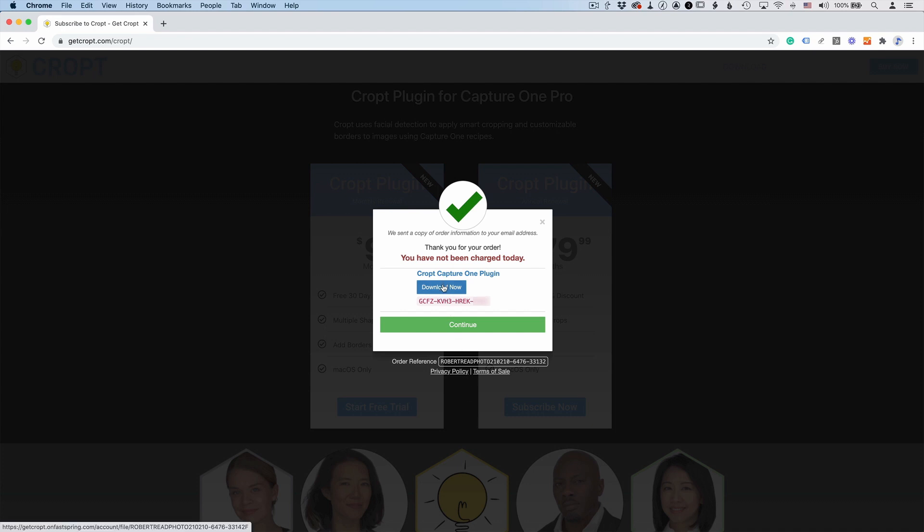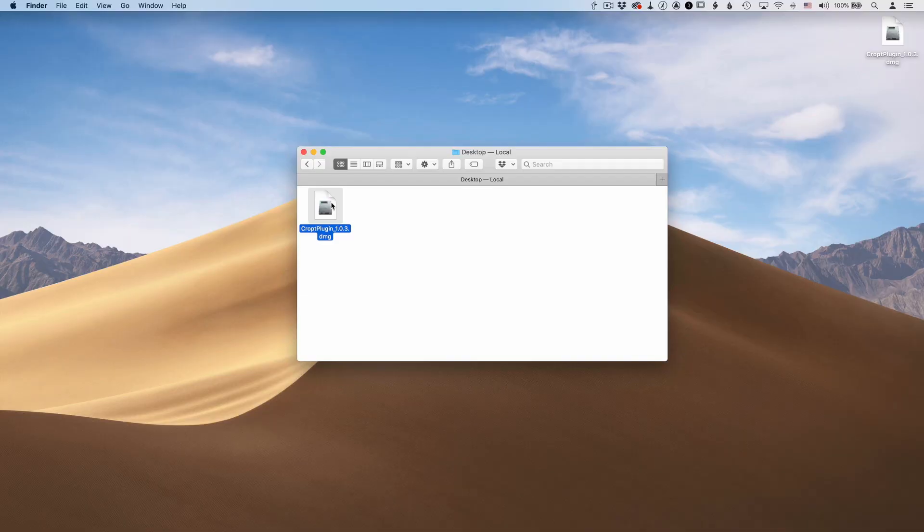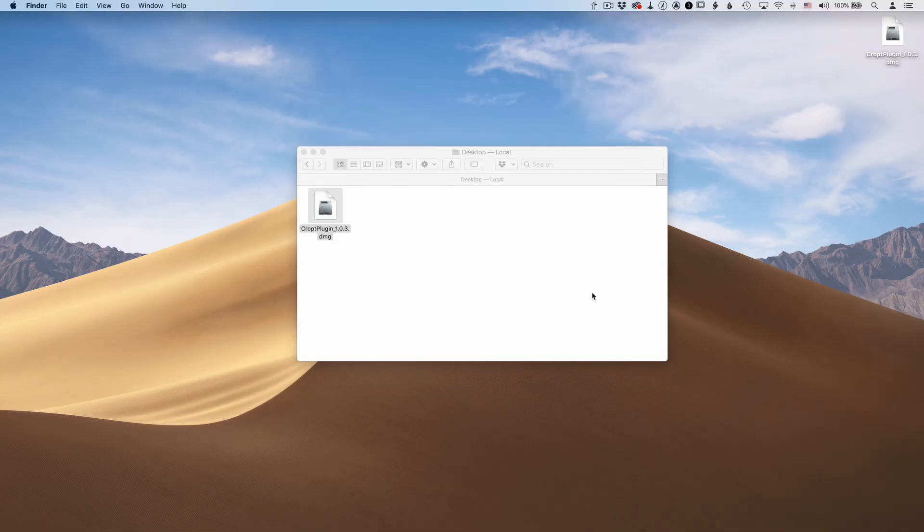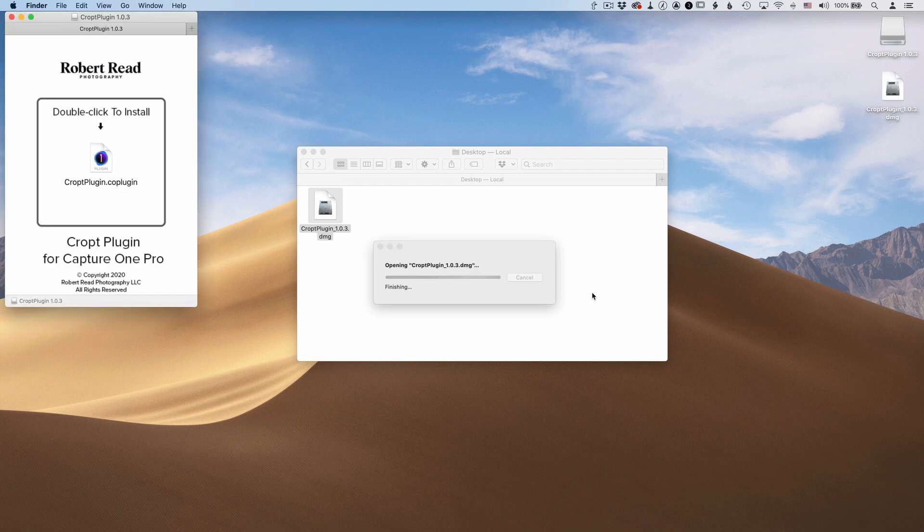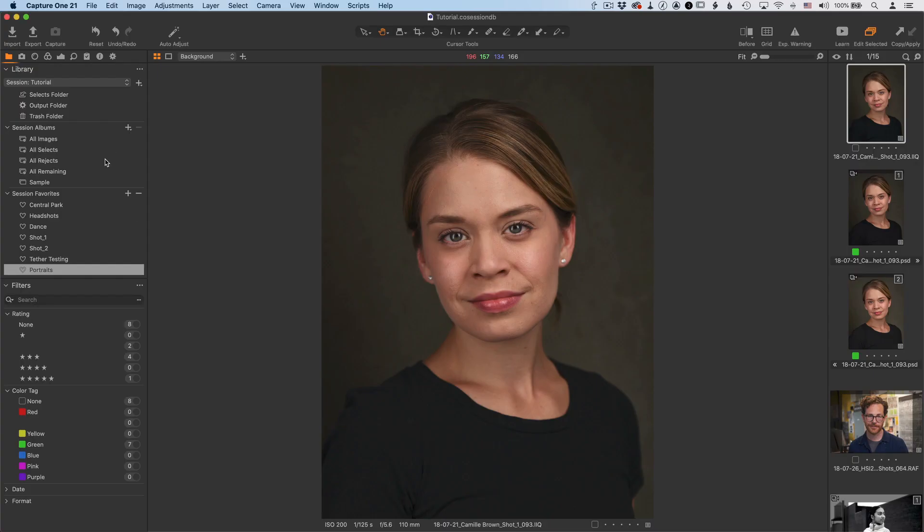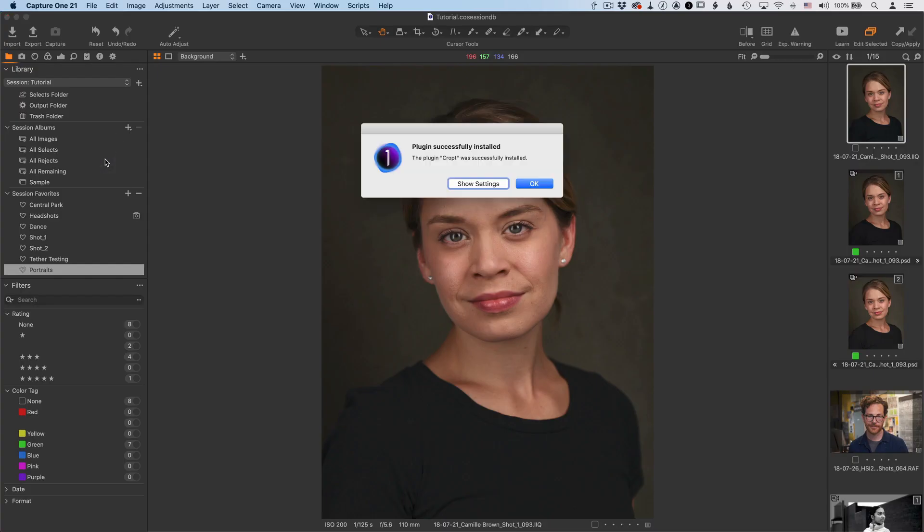And then once you've downloaded the plugin, all you need to do is double click it and agree to the end user license agreement and it should open up this file. And so all you need to do is this is the plugin right there, just double click it. It goes straight into Capture One.